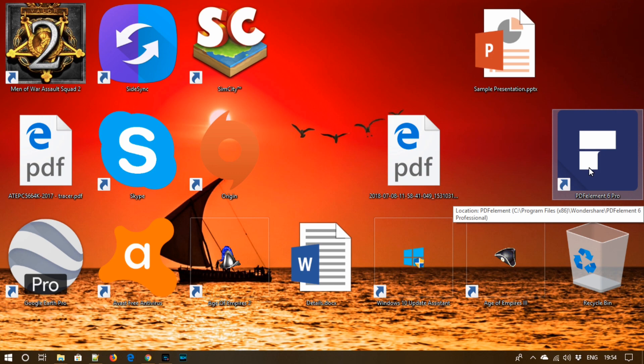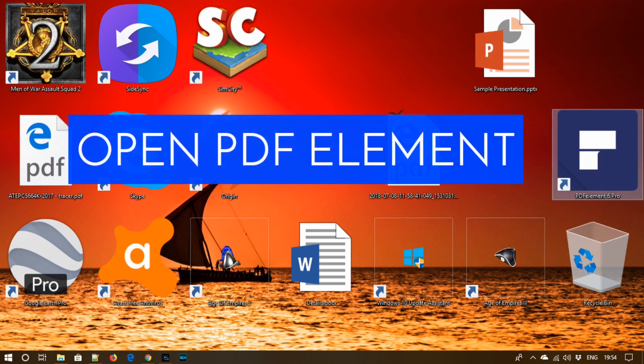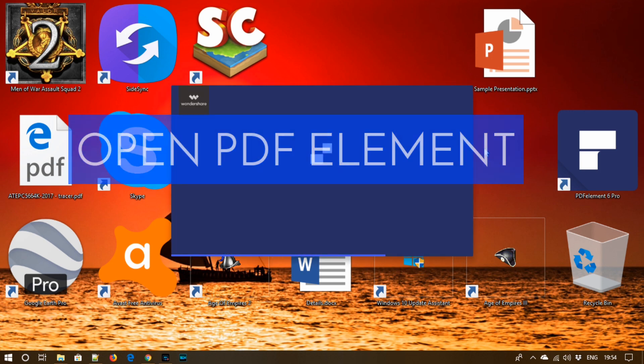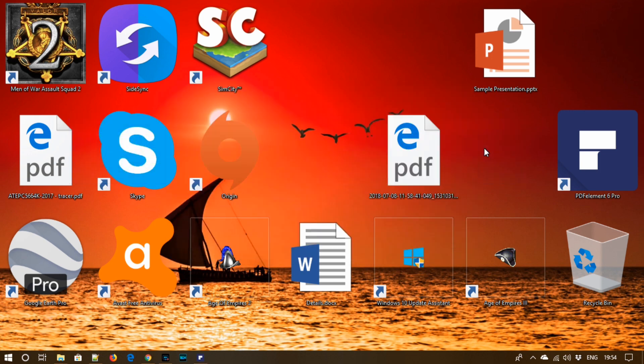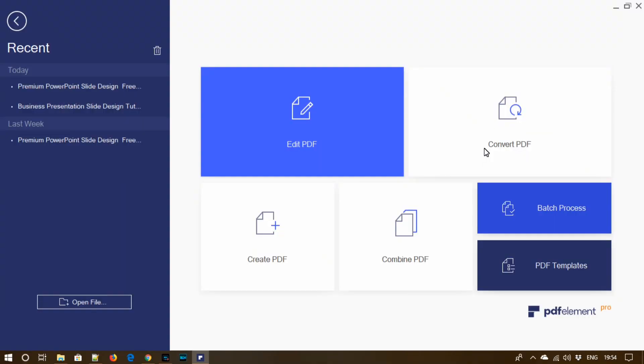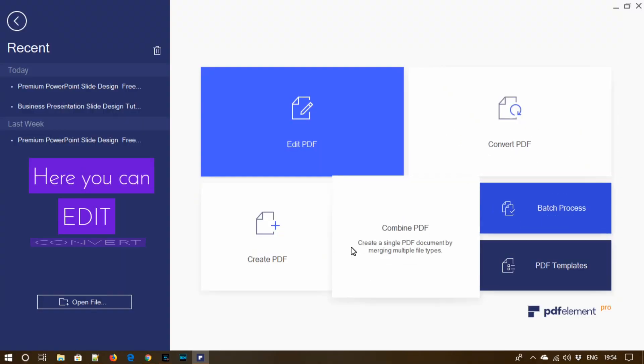So let's open this tool. Here is the interface. You can find here lots of options, but the first is edit PDF.